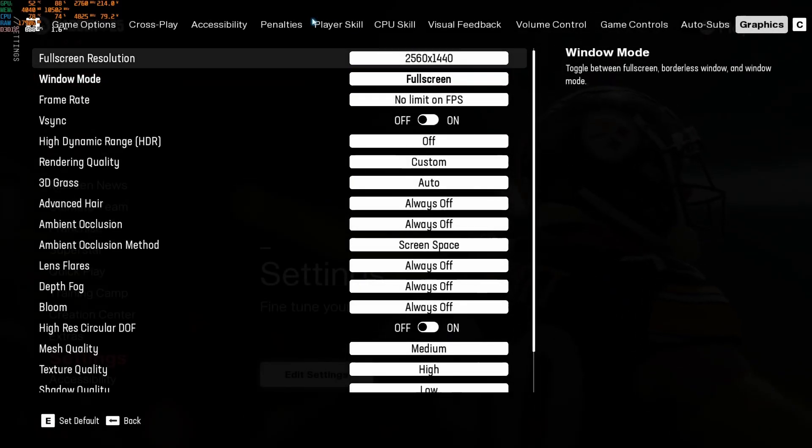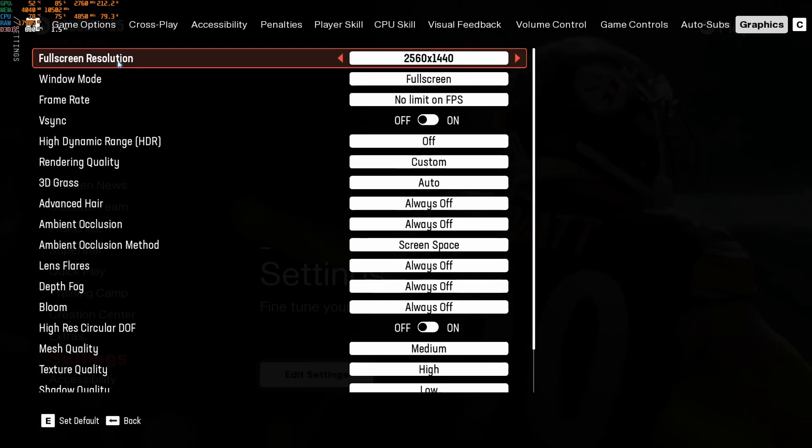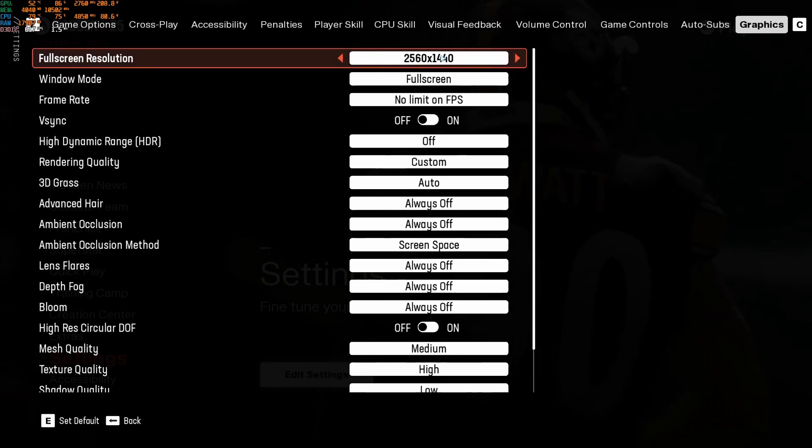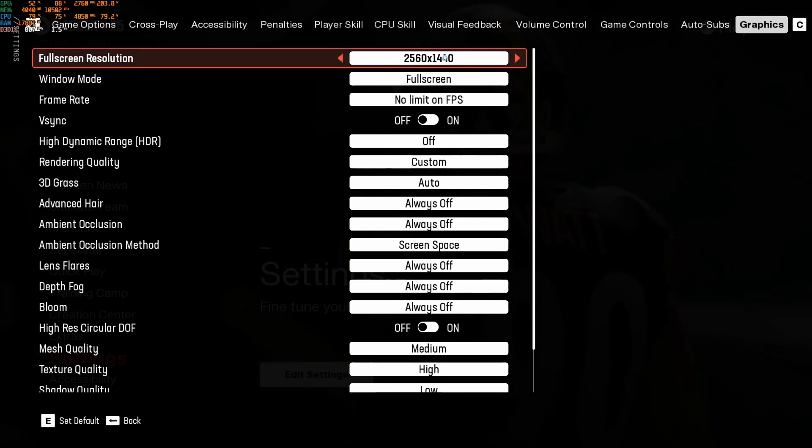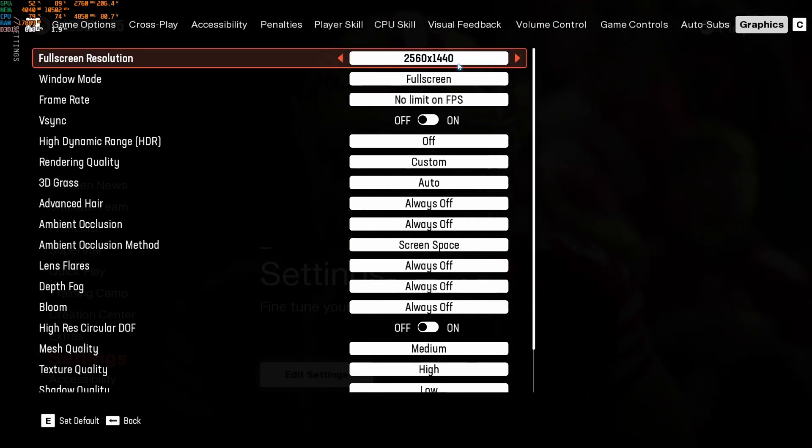So now, inside of the game. First of all, fullscreen resolution. I really recommend to play native on this one.